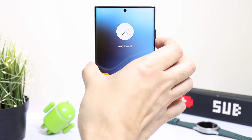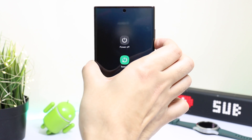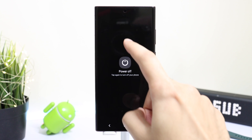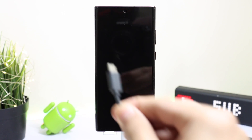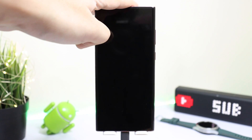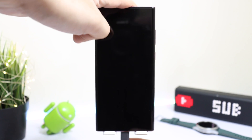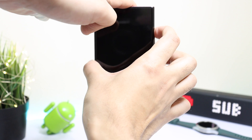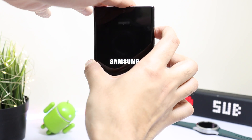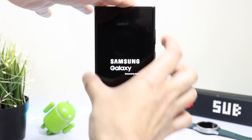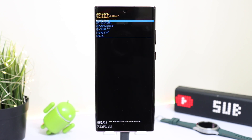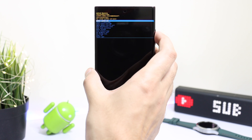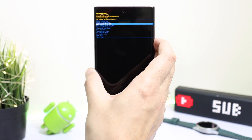Moving on to the next tip, you can clear the cache of your phone to make it a bit faster. Turn off your smartphone, and after it has turned off, connect it using a wire to your PC. Keep pressing the Power and Volume Up keys at the same time. After some time you will be in recovery mode, where you can clear the cache by choosing the option present here. This will not erase any data on your phone.